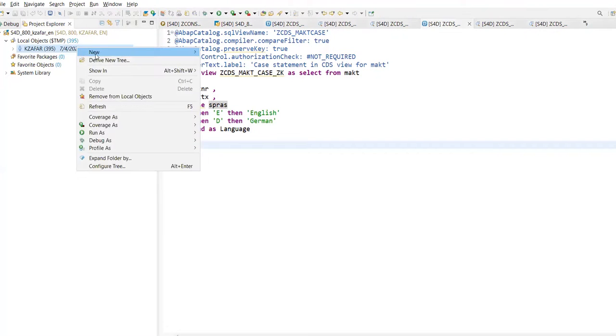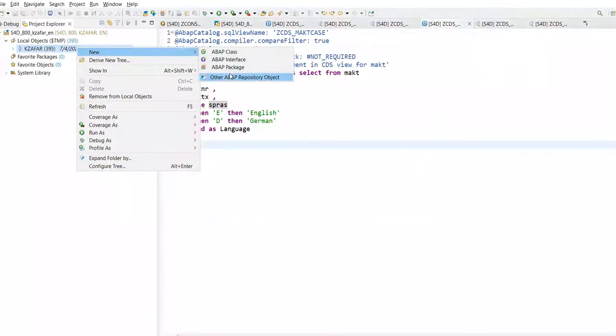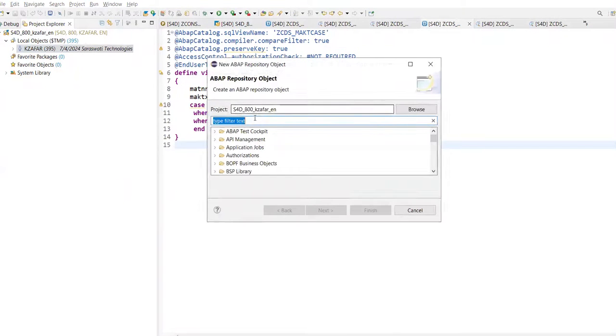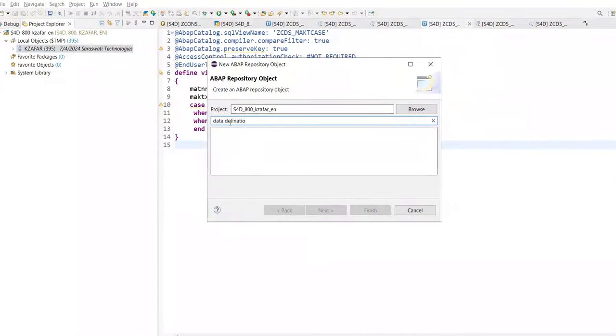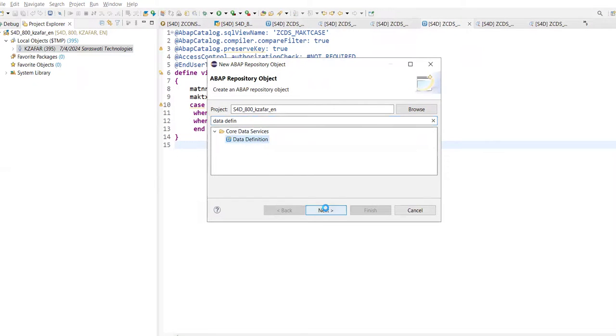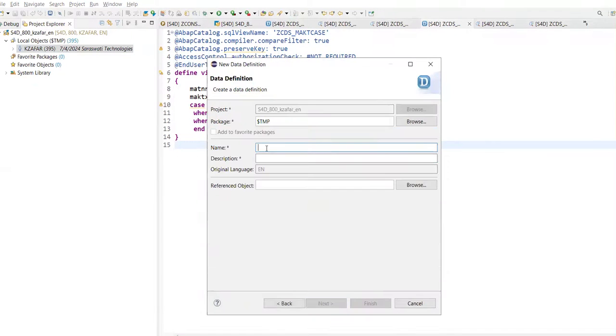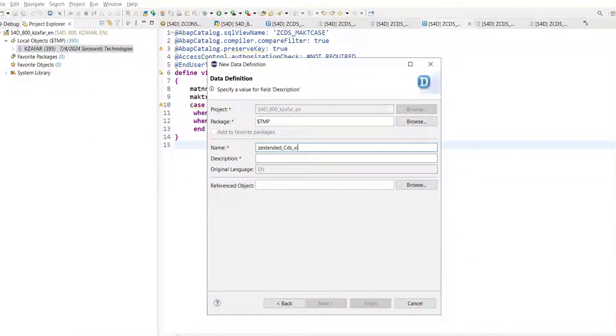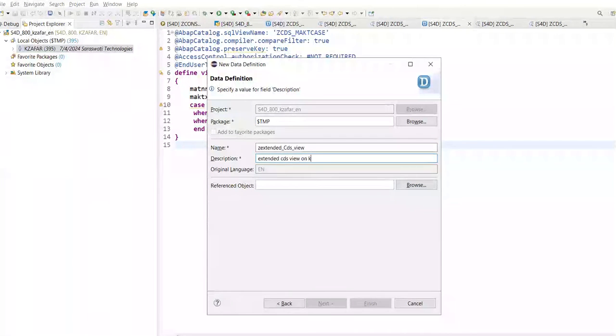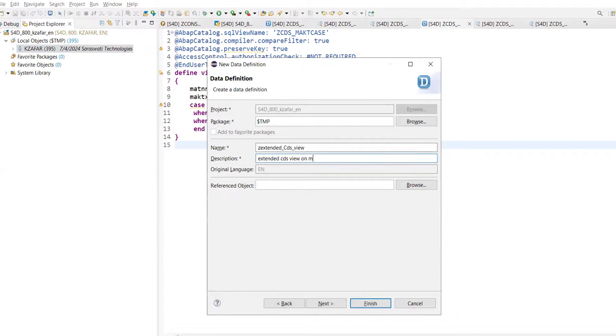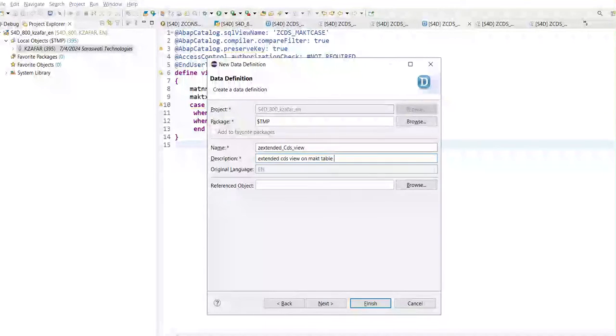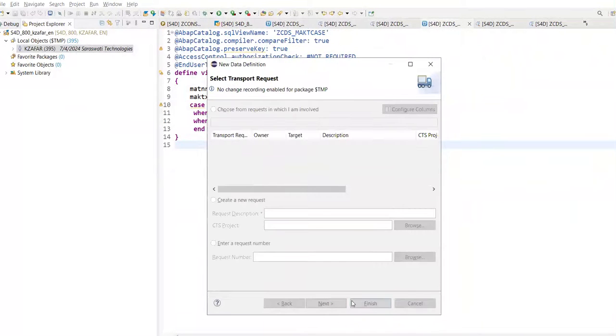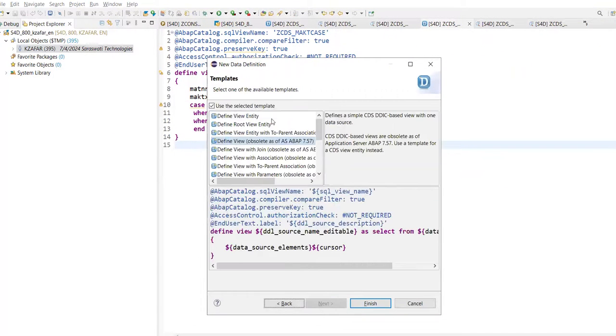Let's create one CDS View. New, other repository object, Core Data Services, Data Definition. Select this, click on next. Z Extended CDS View. Extended CDS View for MAKT table. Just a normal example, simple example. Click on next, click on next.